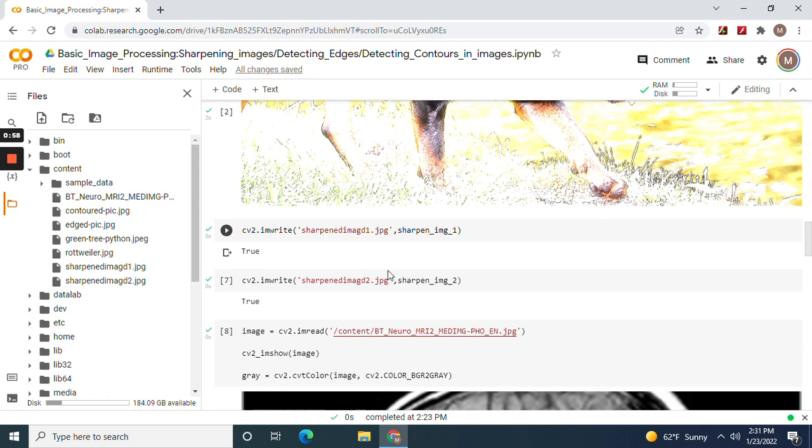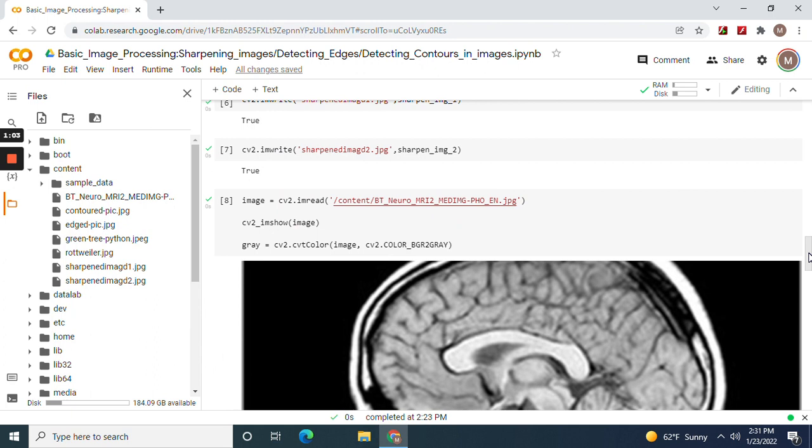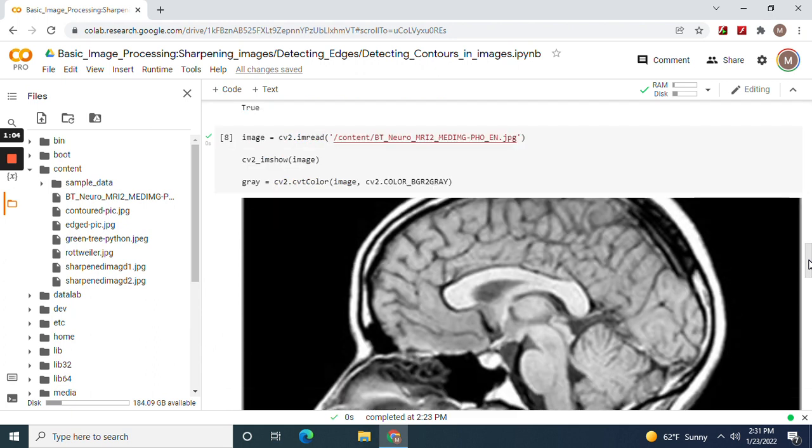Now let's show this picture of an MRI. CV2 color the image, and now edge canny.